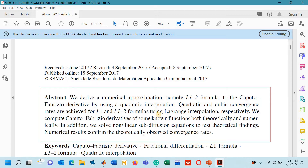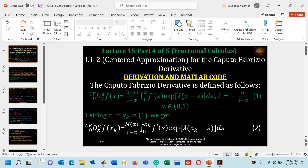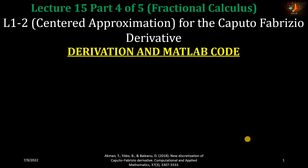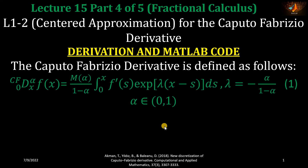So let's go to our presentation to derive the formula step by step, and later on I will discuss the MATLAB code as well and we will perform some numerical simulations. Here we go with the derivation.